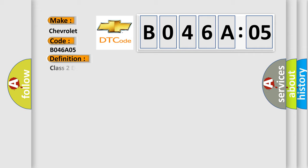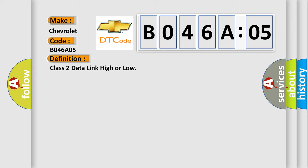The basic definition is Class 2 data link high or low. And now this is a short description of this DTC code.